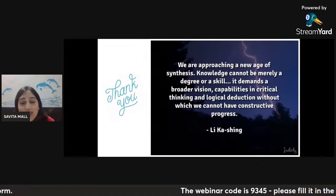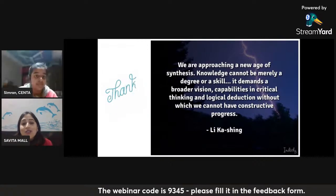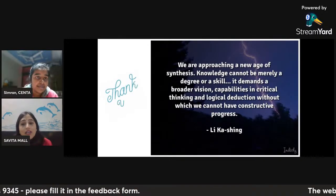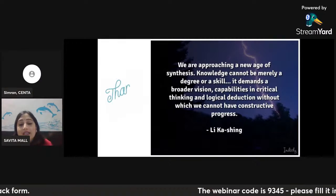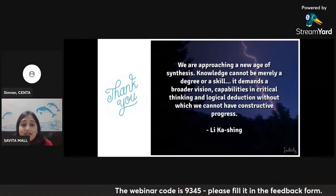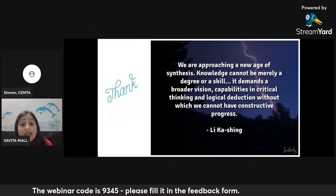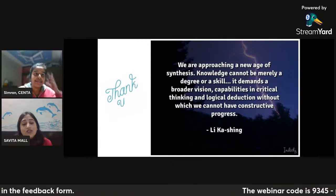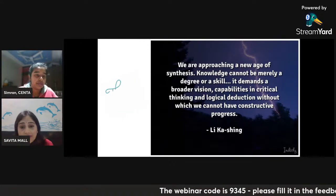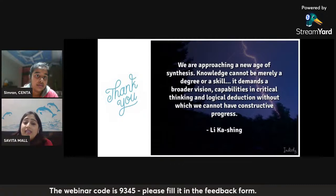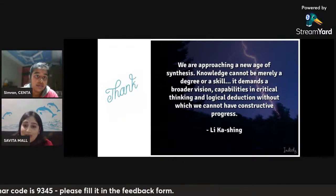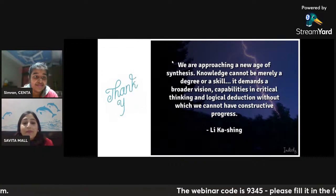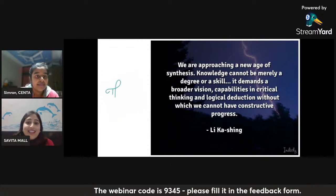That brings us to the end of this presentation. I would like to read this quote which I find very meaningful: 'We are approaching a new age of synthesis. Knowledge cannot be merely a degree or a skill — it demands a broader vision, capabilities in critical thinking and logical deduction, without which we cannot have constructive progress.' By using graphic organizers, we can very easily teach these skills to our children. Thank you very much, Simran. Thank you ma'am for this wonderful session.